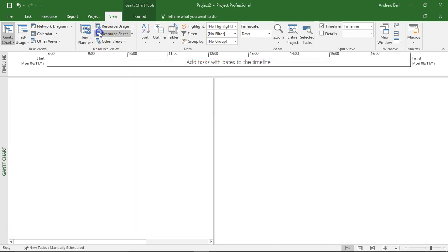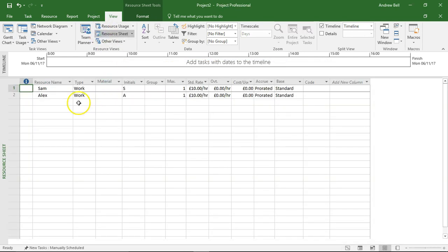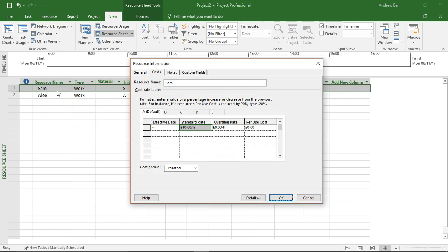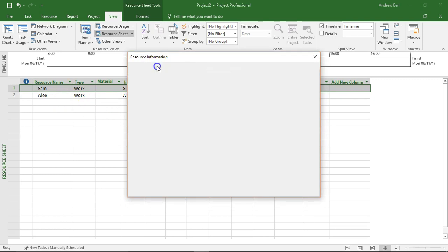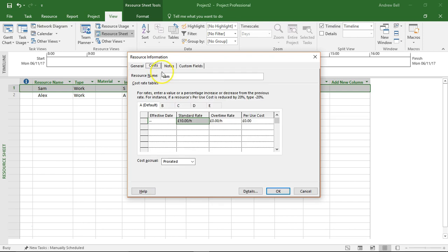Now back to the resource sheets. I'm going to double click a resource and we get resource information. So general information about the resource and the costs.